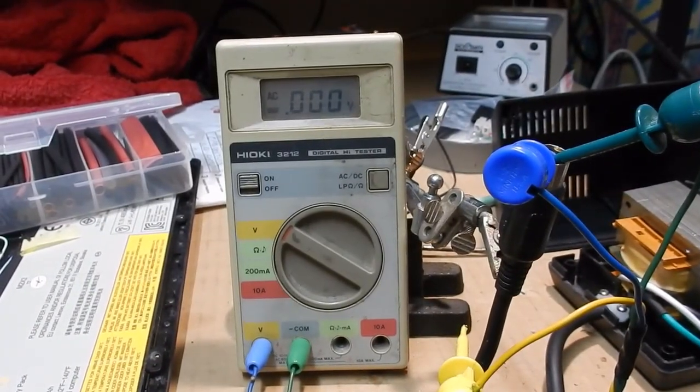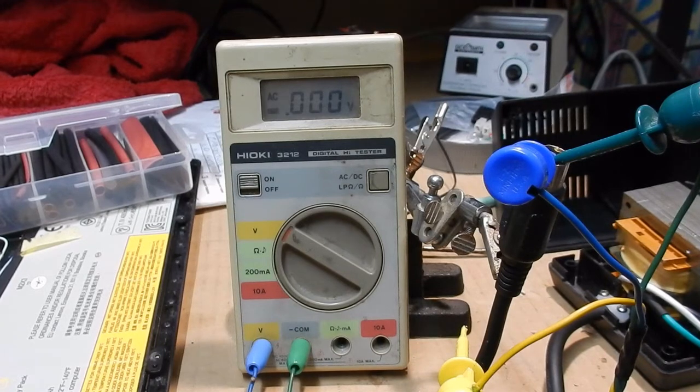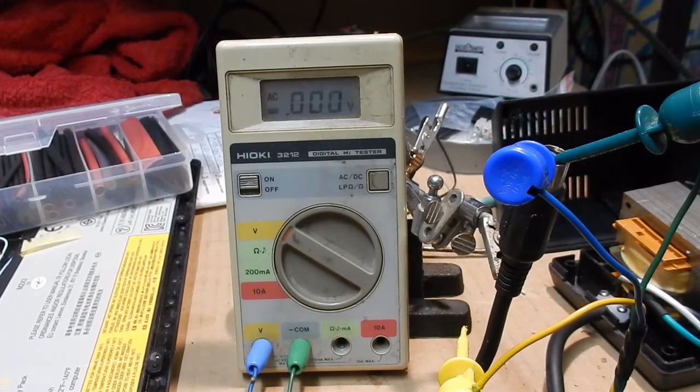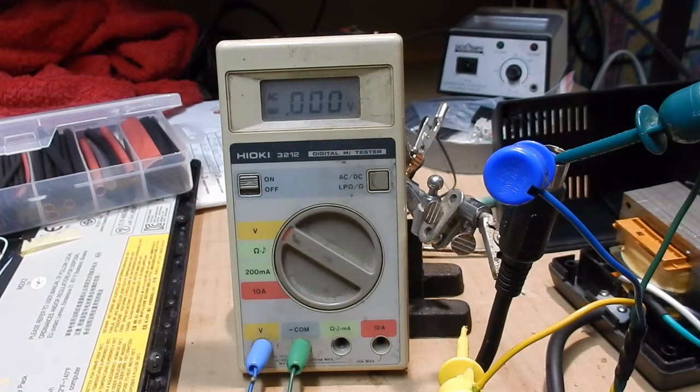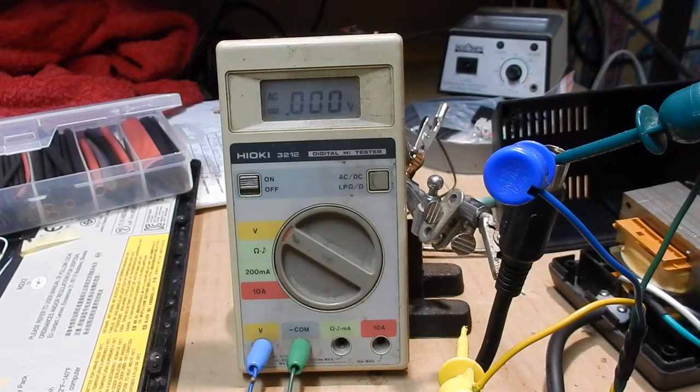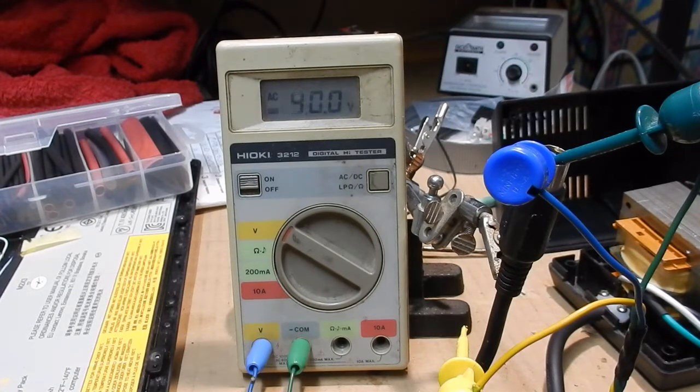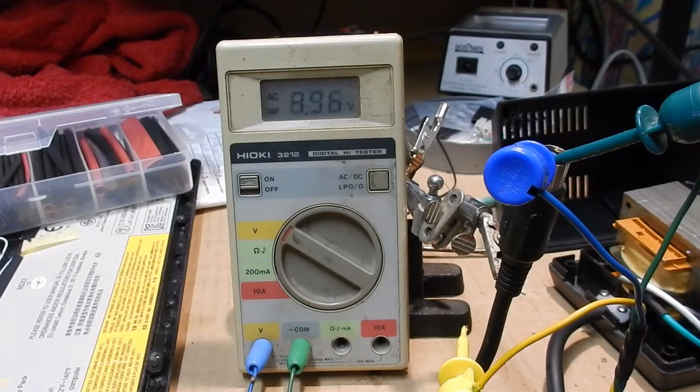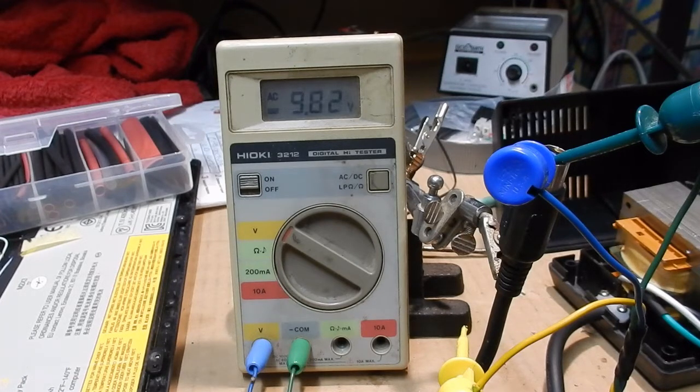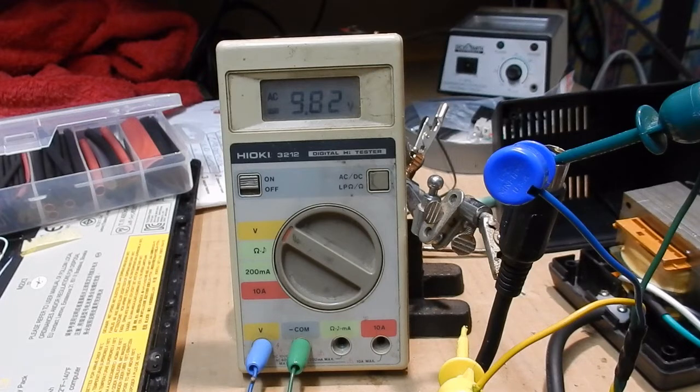Always the scariest bit, putting on the mains for the first time. Here we go, hopefully nothing goes bang. We're looking for that 9 or 10 volts on the multimeter. There we go, the AC side's right. I'm just probing the AC pins there.